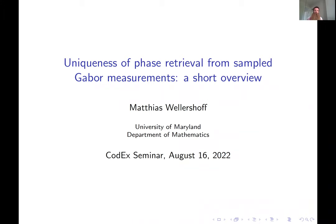Good afternoon. Welcome back to Codex. Many, but not all, of our talks this summer feature graduate students and postdocs who were nominated to speak by their senior colleagues. Today we're very happy to have Matthias Wellershoff be the final speaker in this series for this summer.